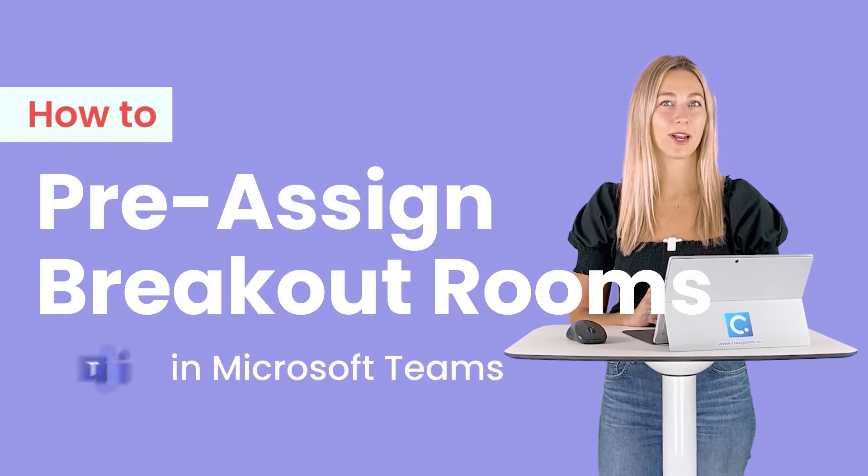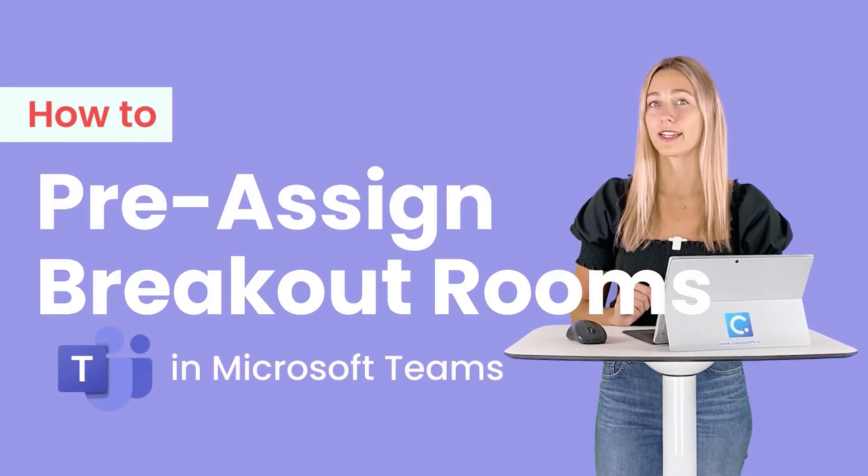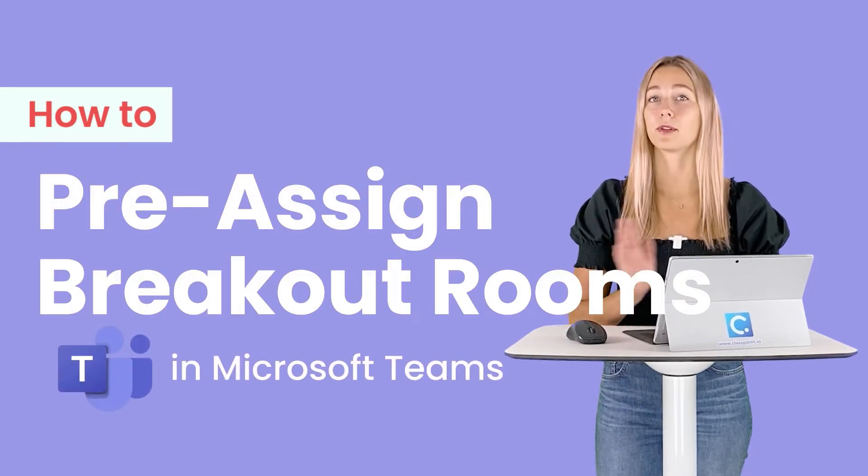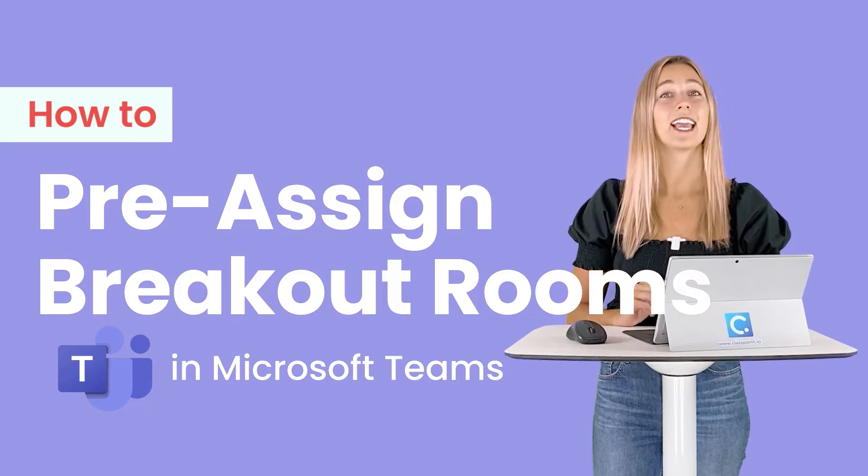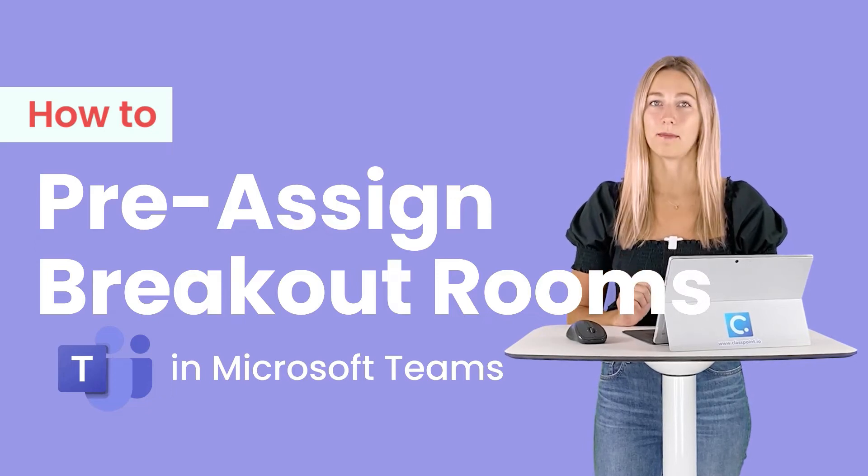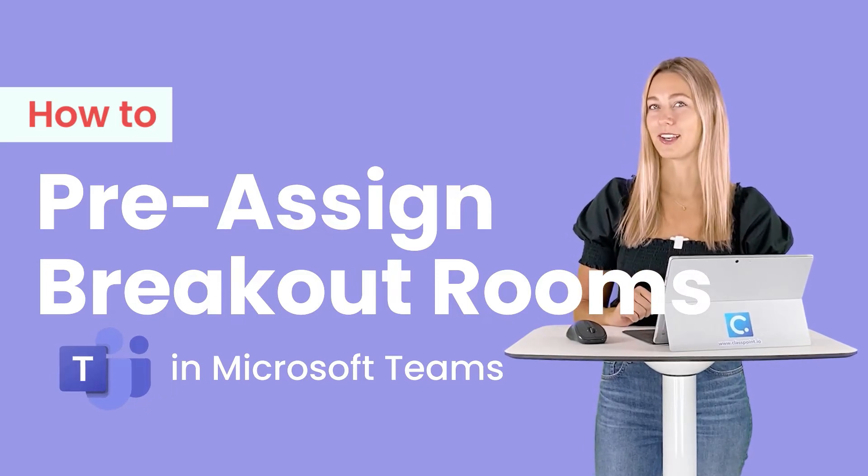When video conferencing in Microsoft Teams, as the meeting organizer you can split up your students or meeting attendees into separate mini meetings, or as they're most commonly known, breakout rooms.